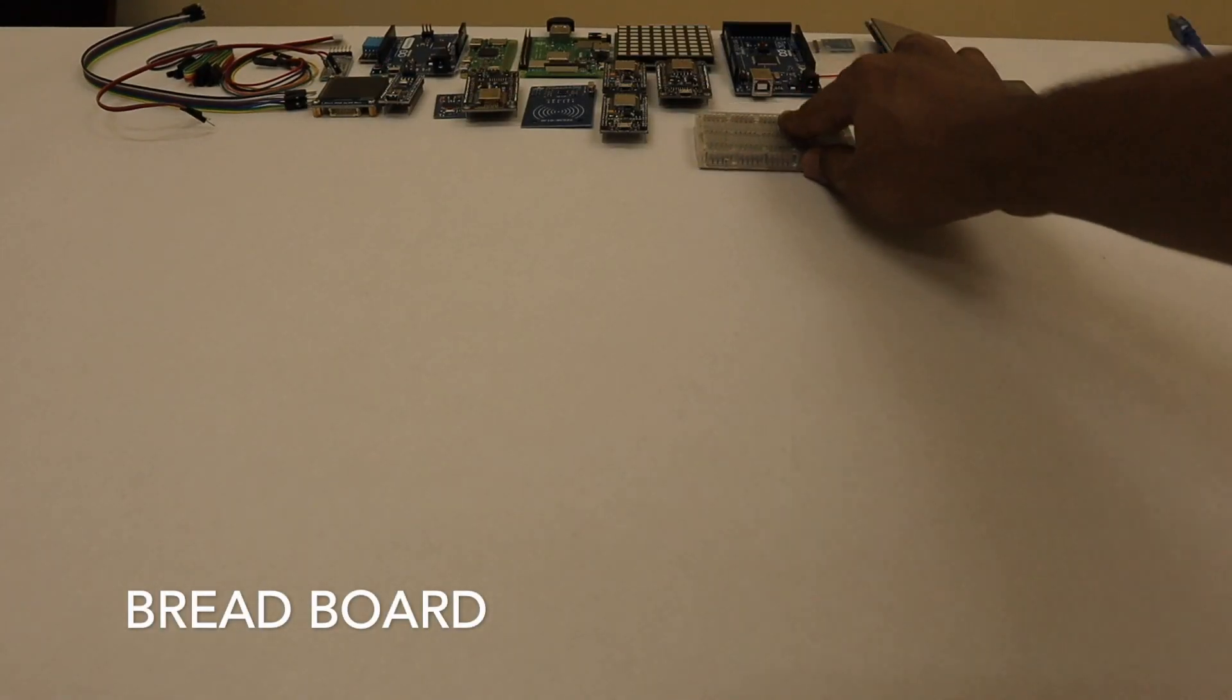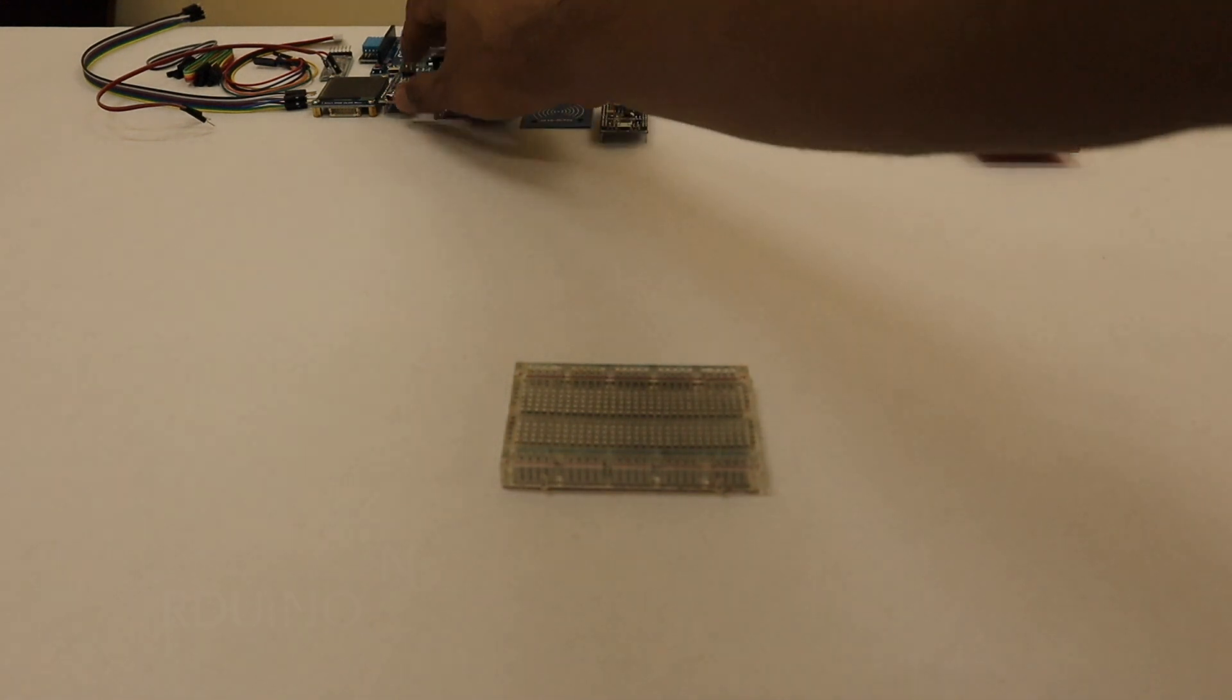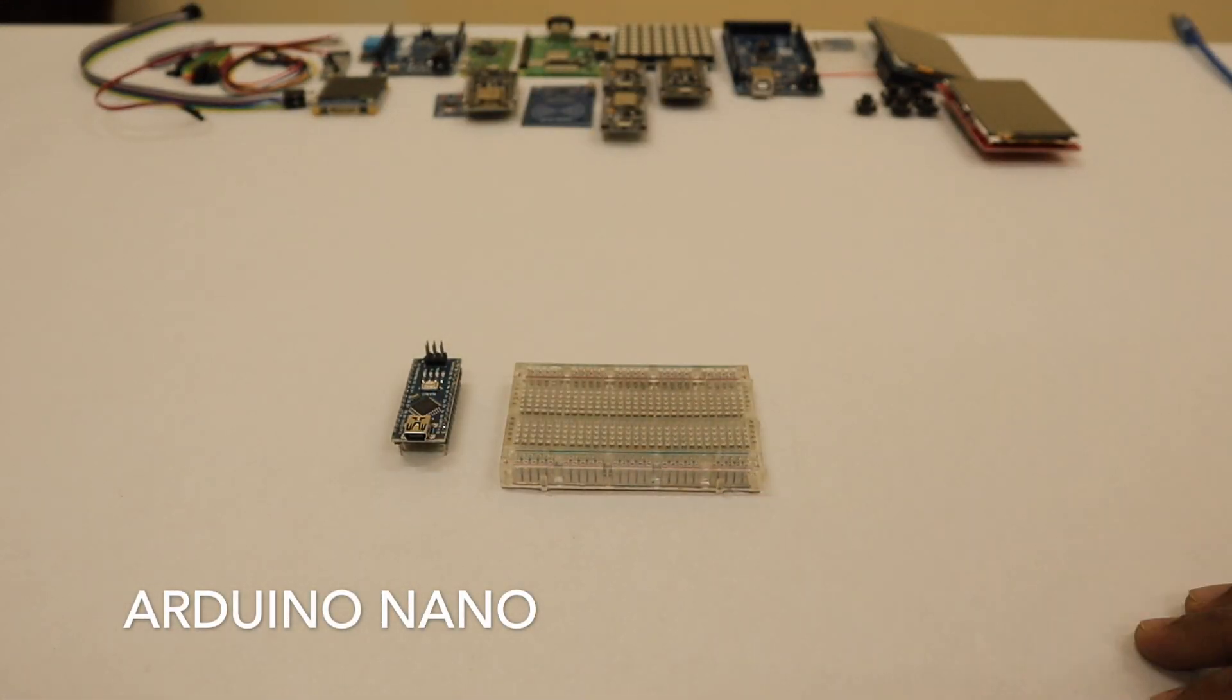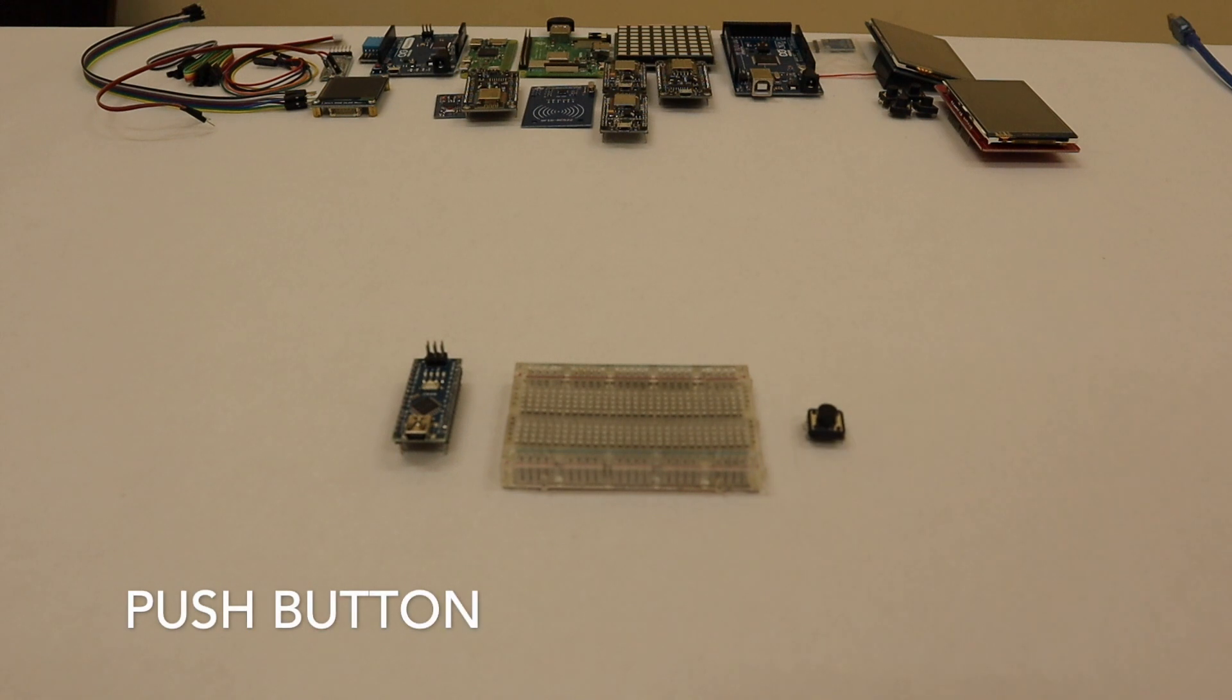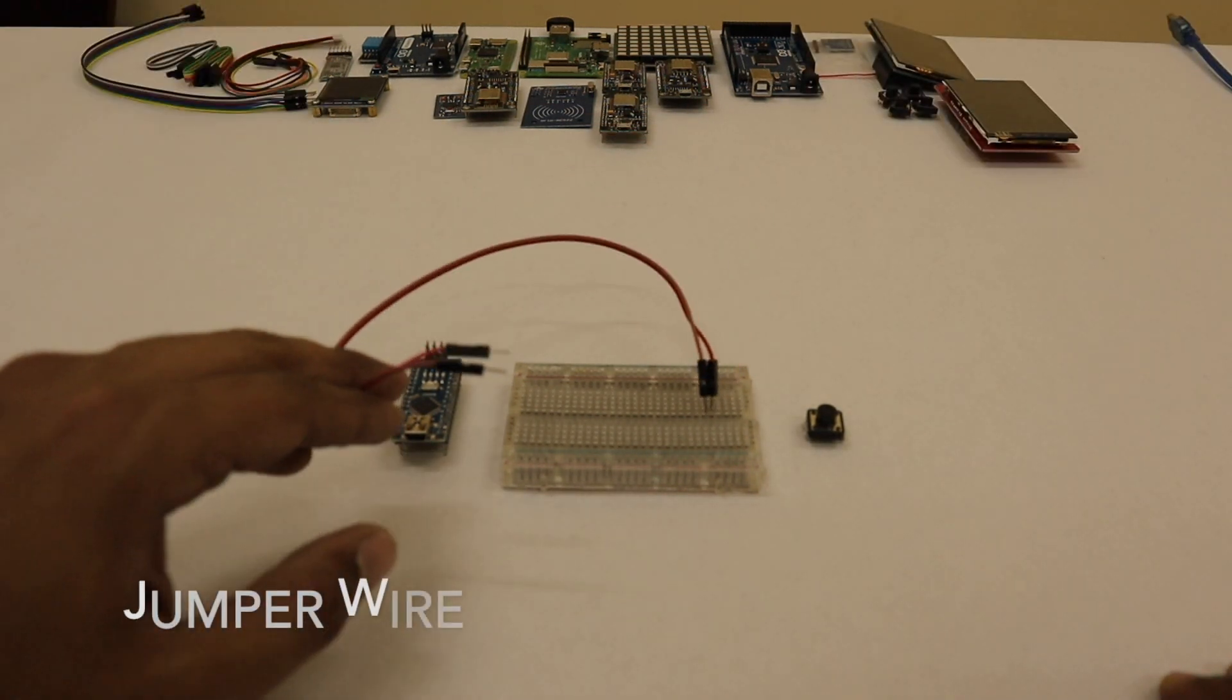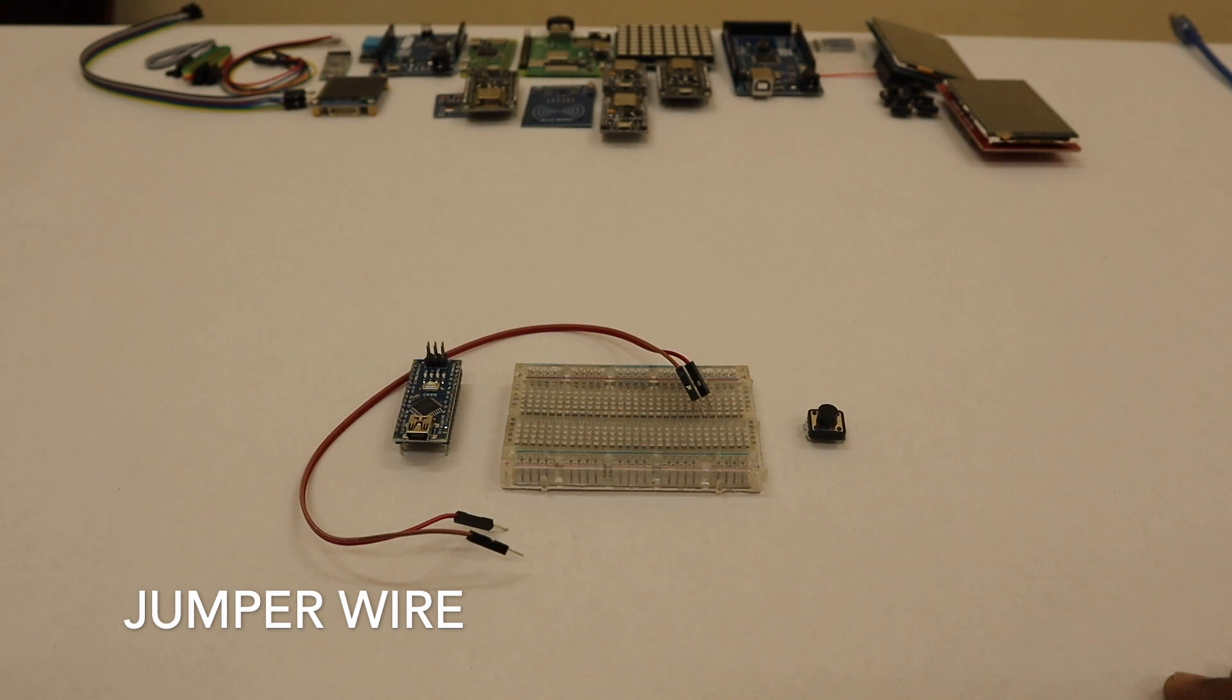These are the things required: a breadboard, an Arduino Nano (you can use any microcontroller, I'm choosing that because it's breadboard friendly), a push button, and jumper wires.